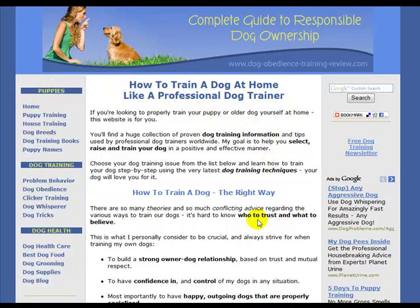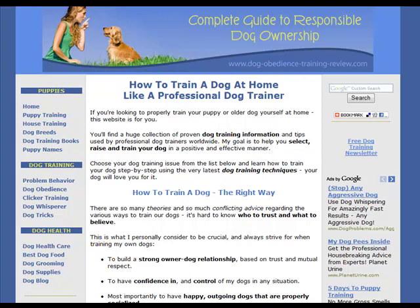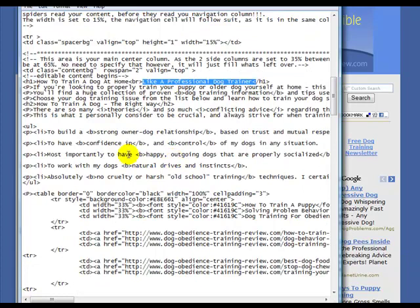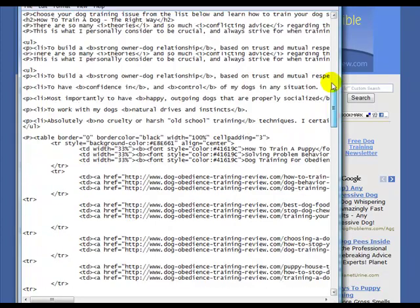So the reason that all these words look the way that they do — we have some bullets here and images and all that stuff. The way that the browser puts it all together is by looking at some code that's in there.